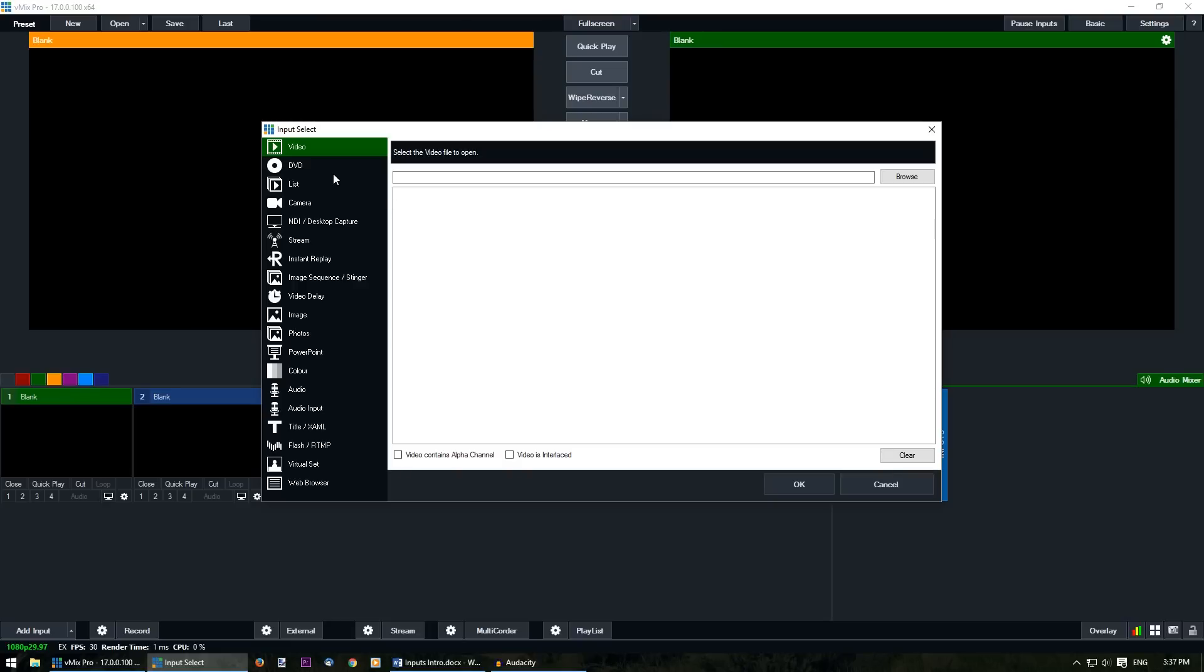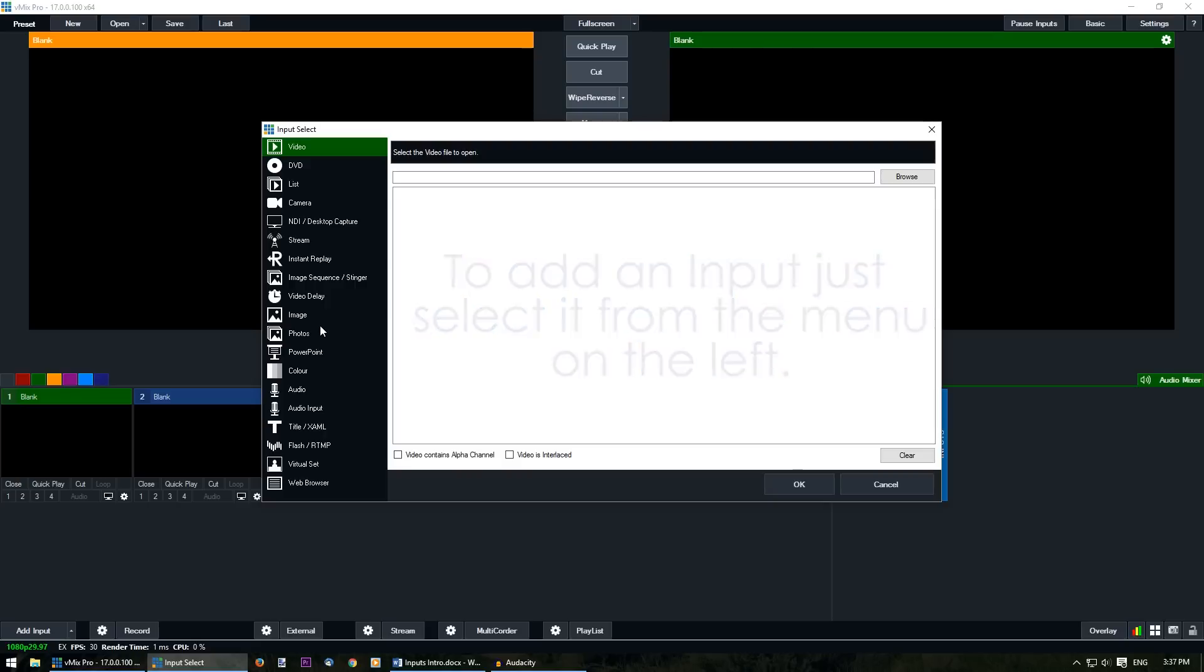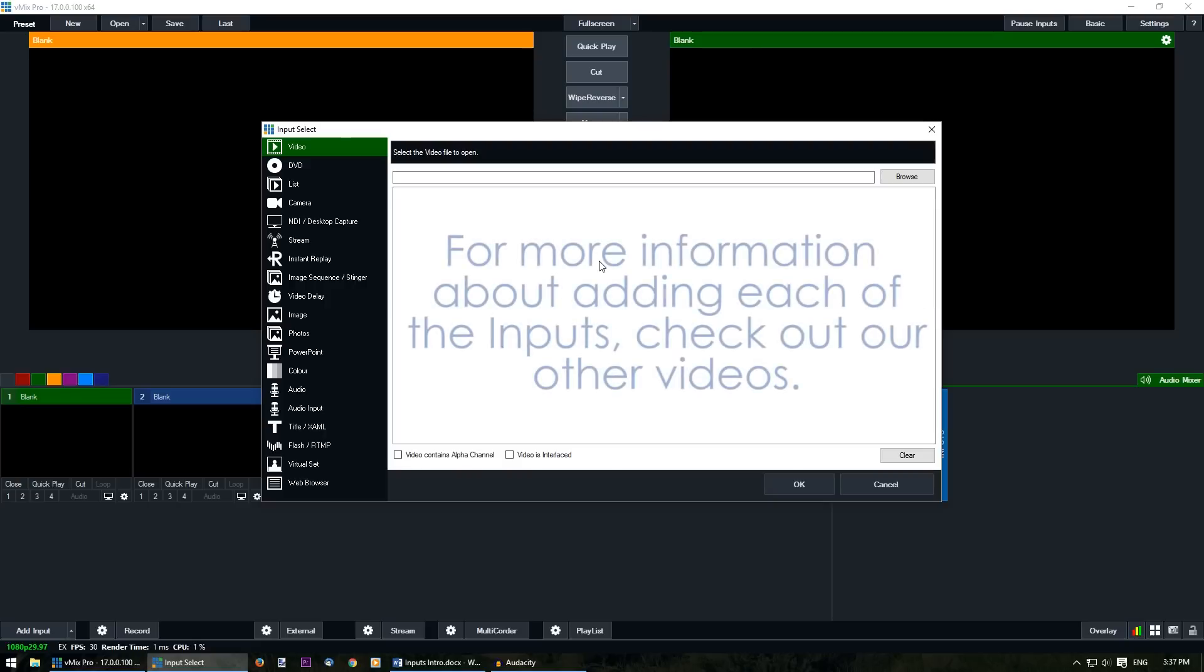As you can see down the left hand side there are a wide range of inputs that you can use within vMix. By clicking on each item you'll be able to add them to your production. Each input has a slightly different method of adding it. So we're going to cover the different ways to add inputs in the following videos.